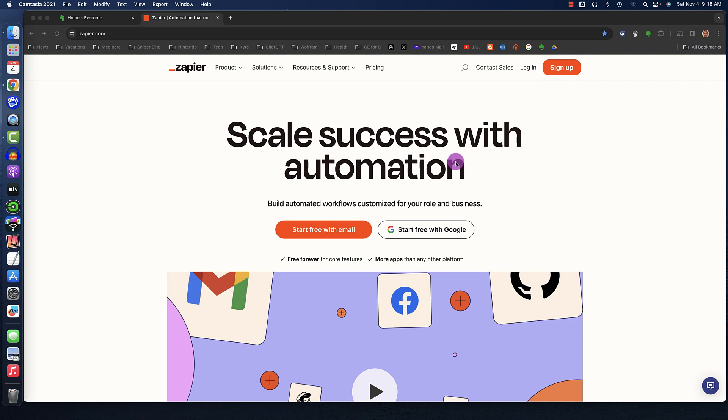Now we'll look at creating your account with Zapier.com. Zapier allows you to automate your chatbot so it can use ChatGPT as a resource.